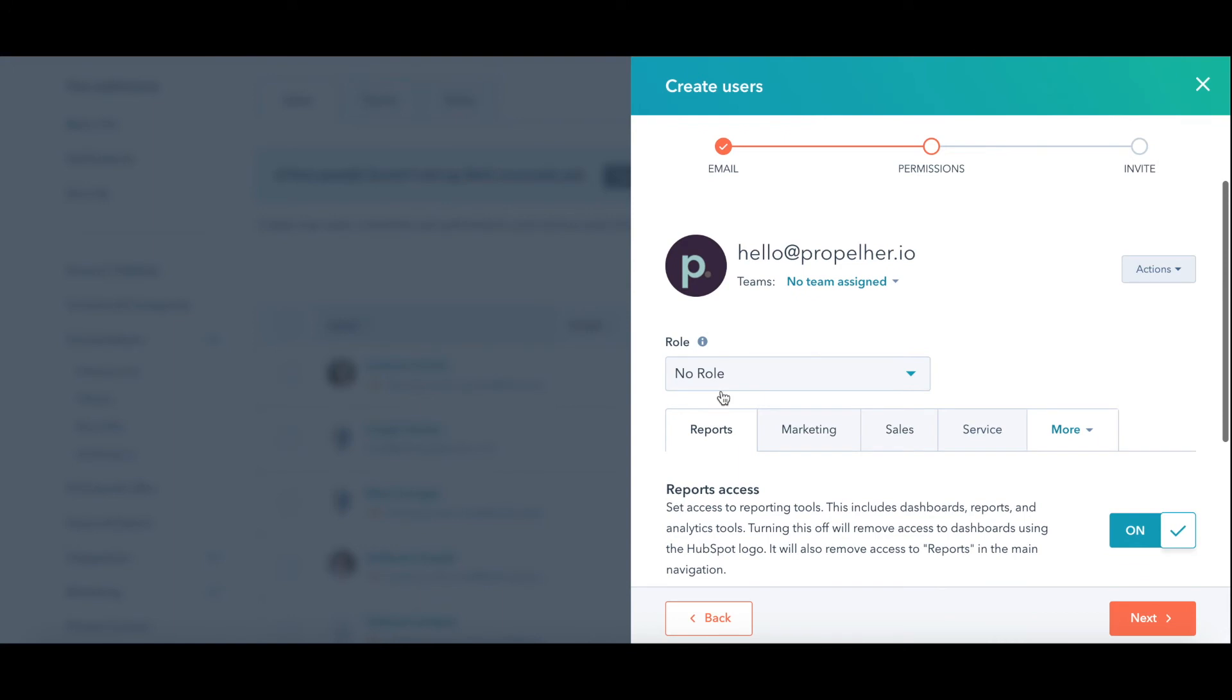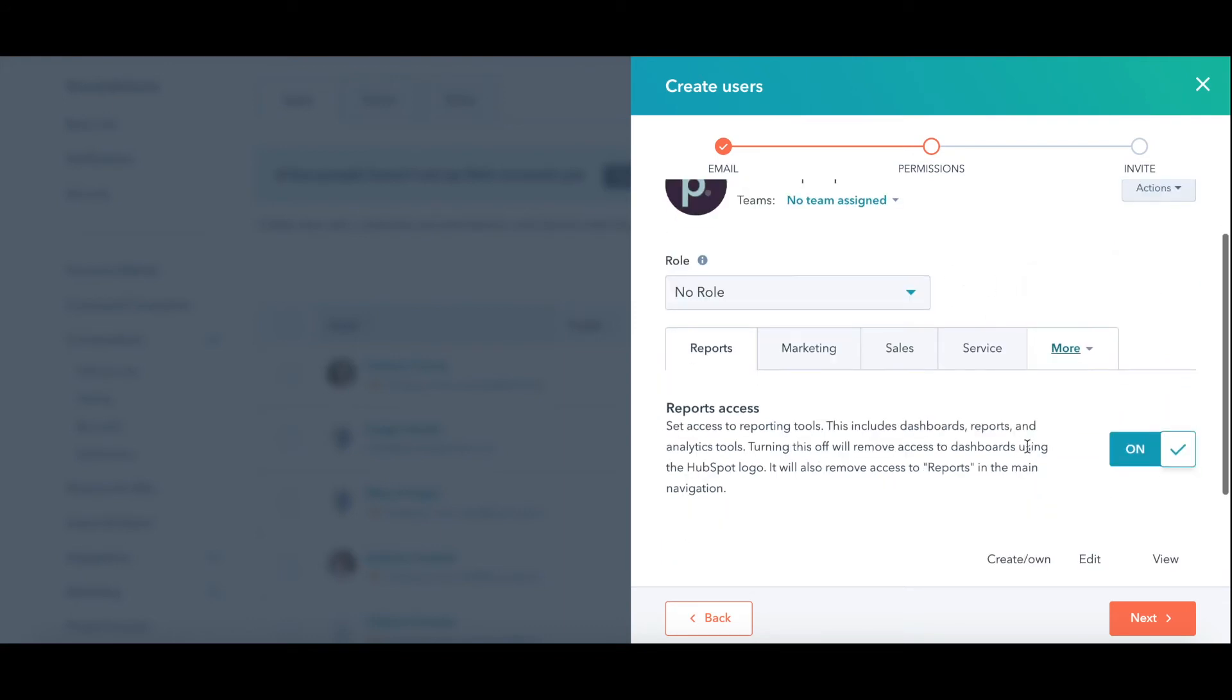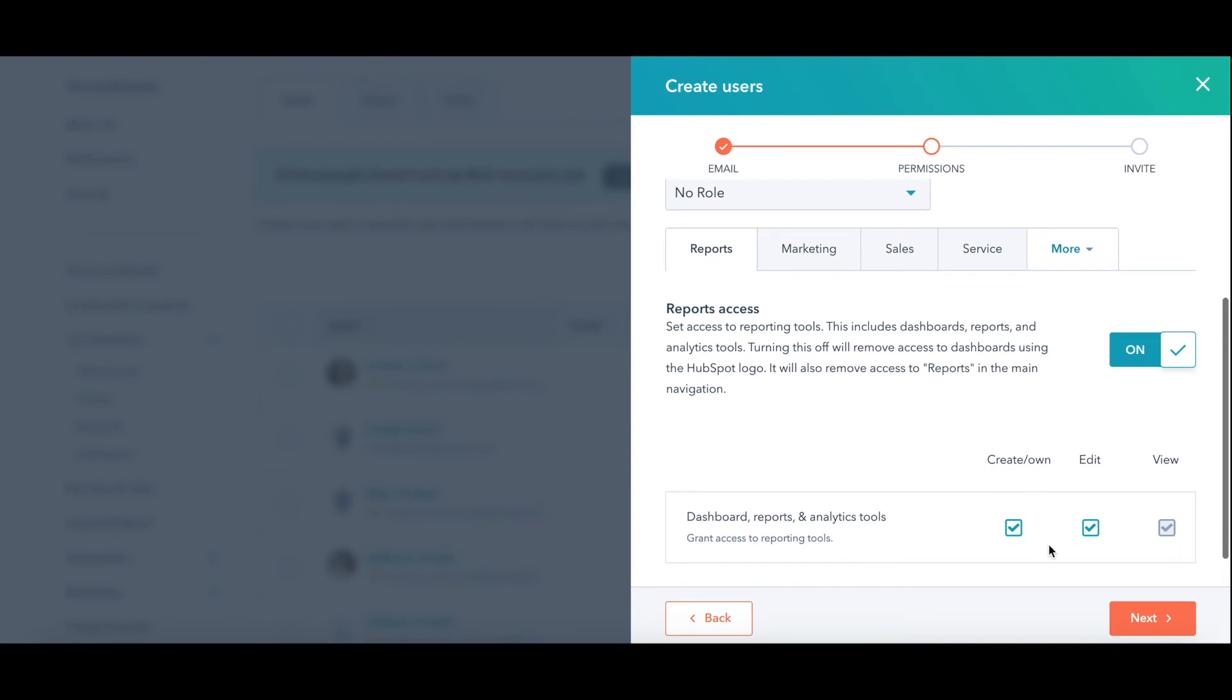Once you've figured that out, you can go to the next step. One thing I will throw in, if you're setting this up for an owner or a C-suite or someone that should have access to everything and you don't want to go through all that and you just want to say, give them access to all things, you could go actions and make them a super admin right here. That essentially is just a shortcut to give them access to everything.